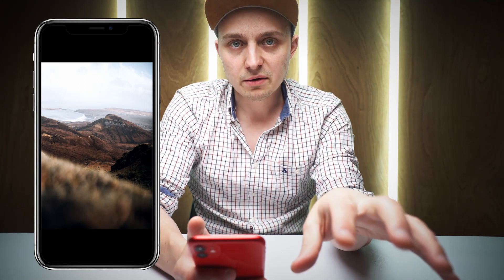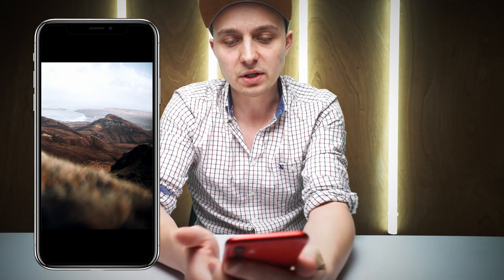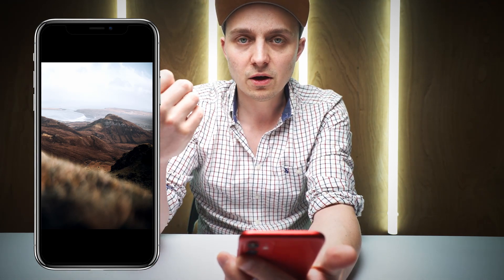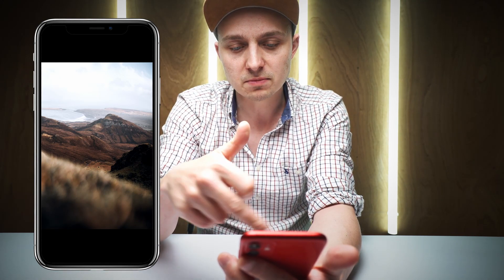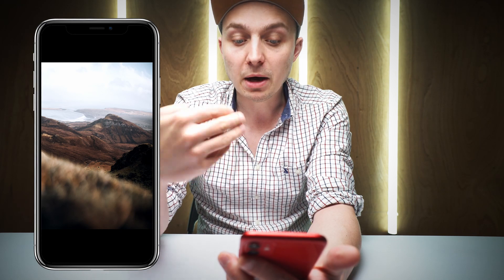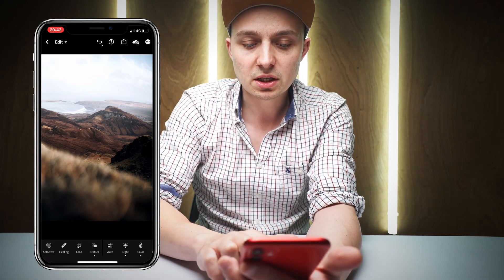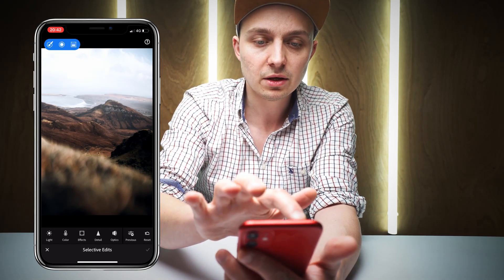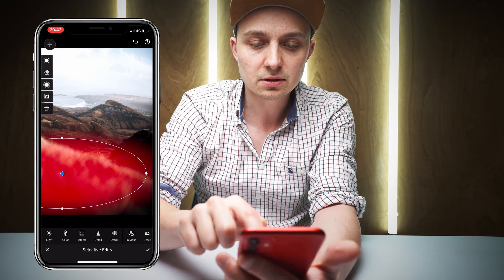The second way we're going to use the radial filter is to add shadows or dark areas to our photo. You can see this in this shot — this is one I took on the Isle of Skye. I love to get these foregrounds in, just blurring it out, but it can be a little bit distracting. So we're going to hit the plus and drag this radial filter out.